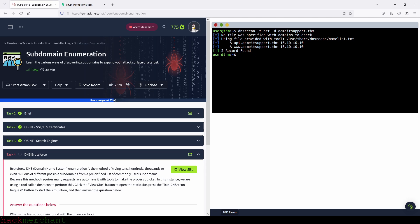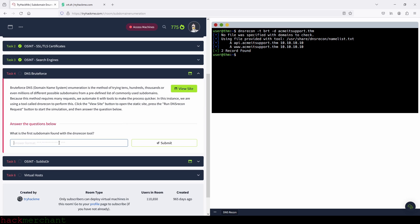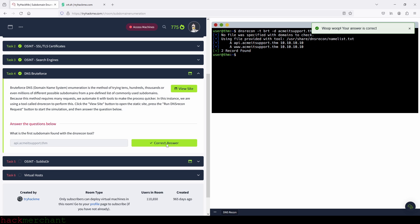And here is our answer: api.acmeitsupport.thm. Let's type that in: api.acmeitsupport.thm. And we submit. Perfect.